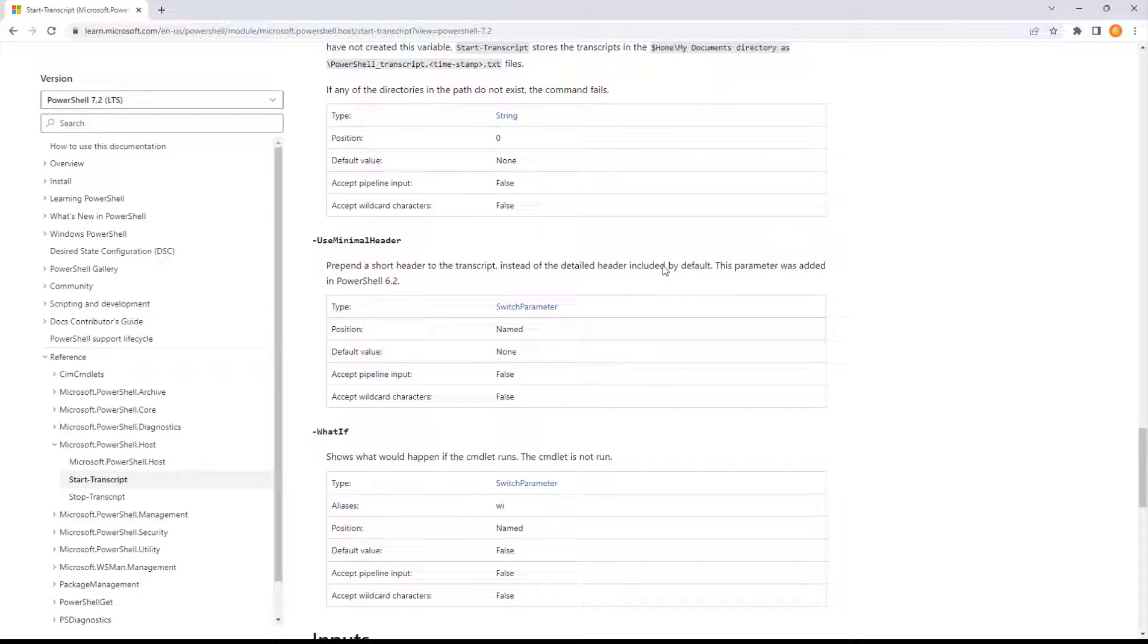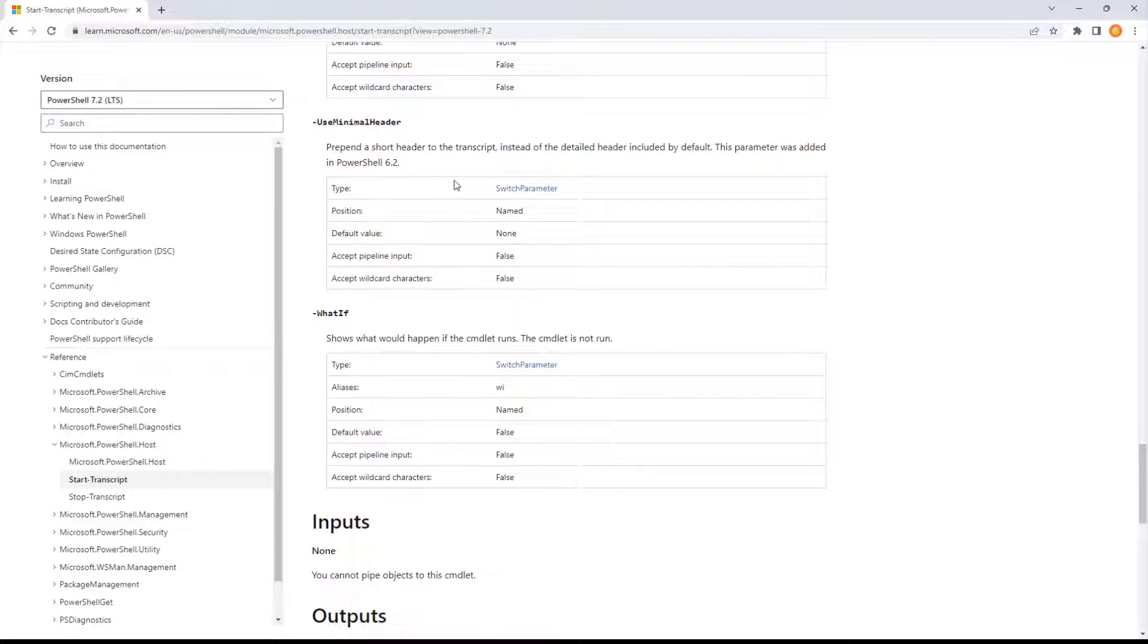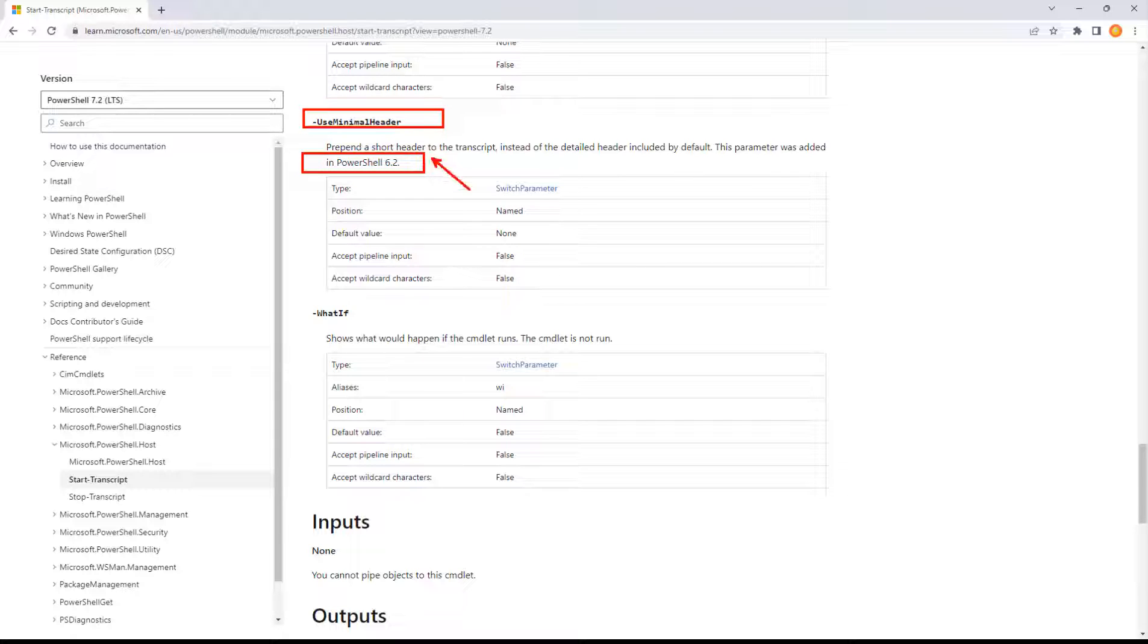A minimal header instead of the detailed one. Interesting. This came out in PowerShell 6.2, kind of a new one. So I mean, just this right here, that's a new addition to one of the oldest commands in PowerShell.